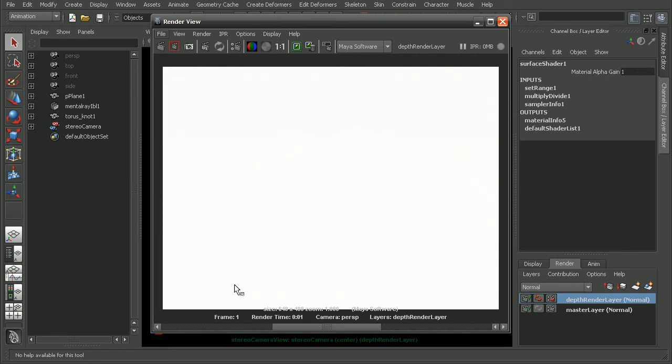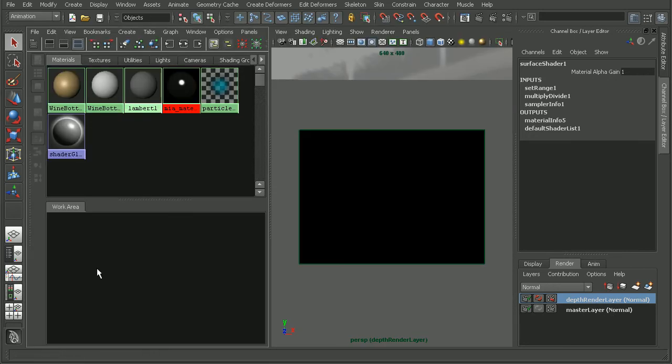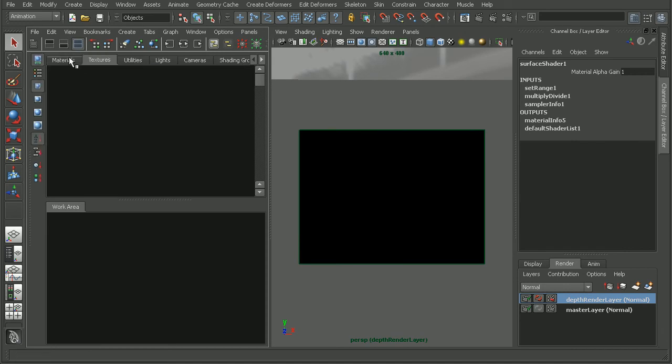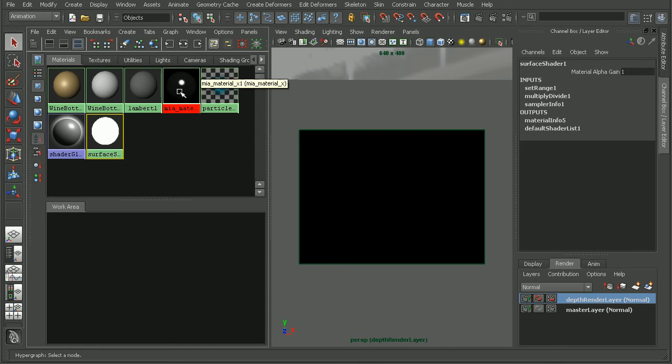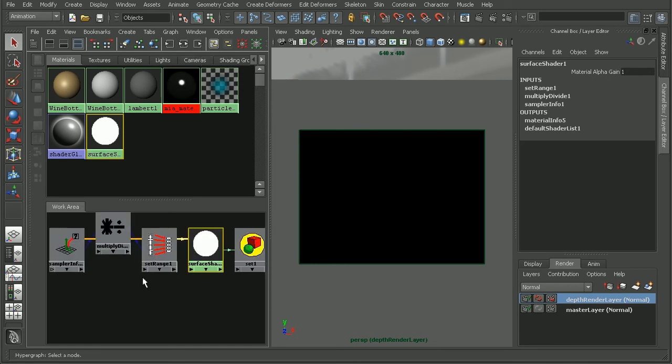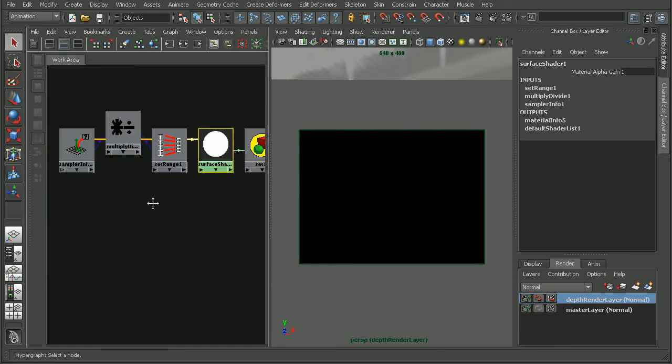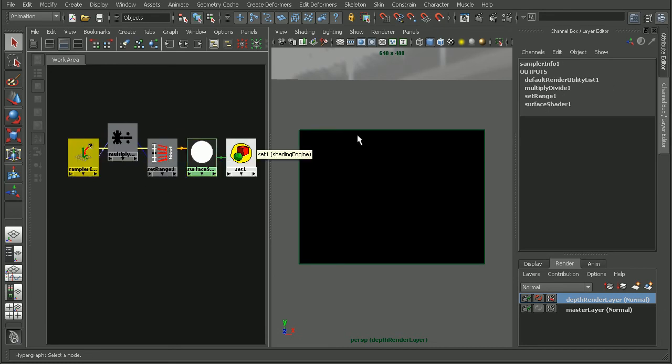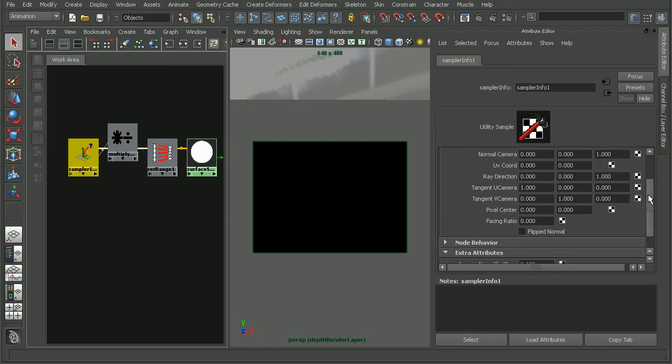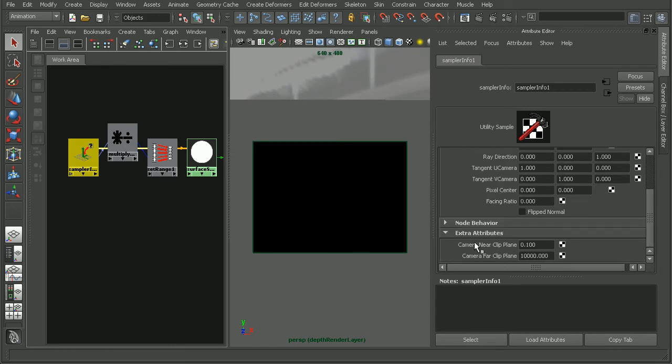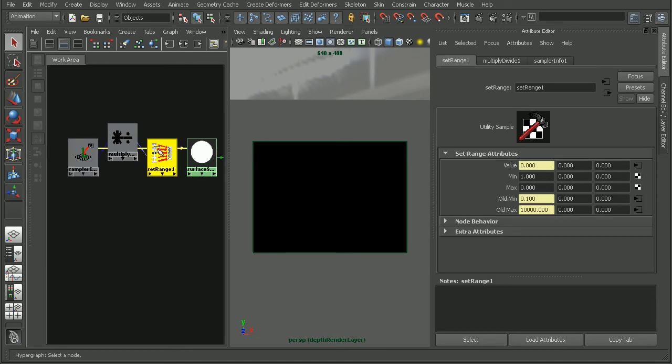So let's take a look at the shading network that gets set up with this preset. So I'll hop over to my hypershade here, and let's refresh our hypershade so we can see the surface shader. Go ahead and open up the input and output connections for that. Now, basically the way this is set up is it's going to use this sampler info node. If we open up the attribute editor, it's going to have this near and far clip plane value that's going to be fed into the set range in order to determine the depth pass itself.